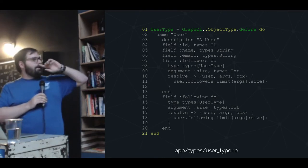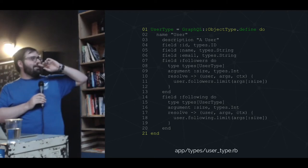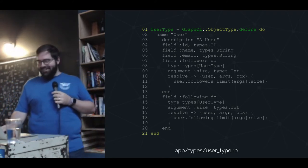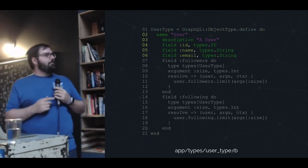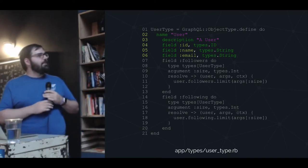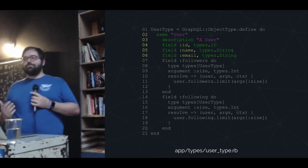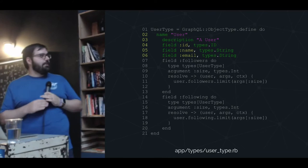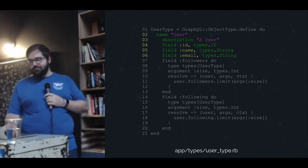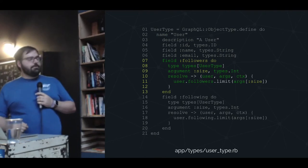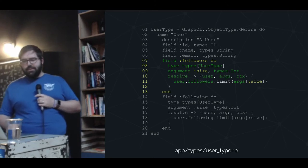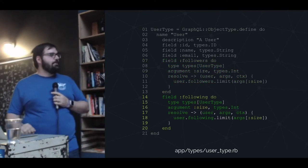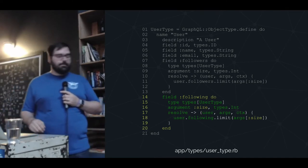We create a GraphQL object. Inside there, we give it a name of 'user', we can give it a description, and then we define what fields we want to make available. In this case, we're only going to make ID, name, and email available — stuff like password digest we're not going to include. We give them the types they should be expecting. We also do nested fields — in this case, followers, which is a user type, and we can pass an argument for size to limit how many users we're getting back. We do the exact same thing with 'following', calling user.following.limit.